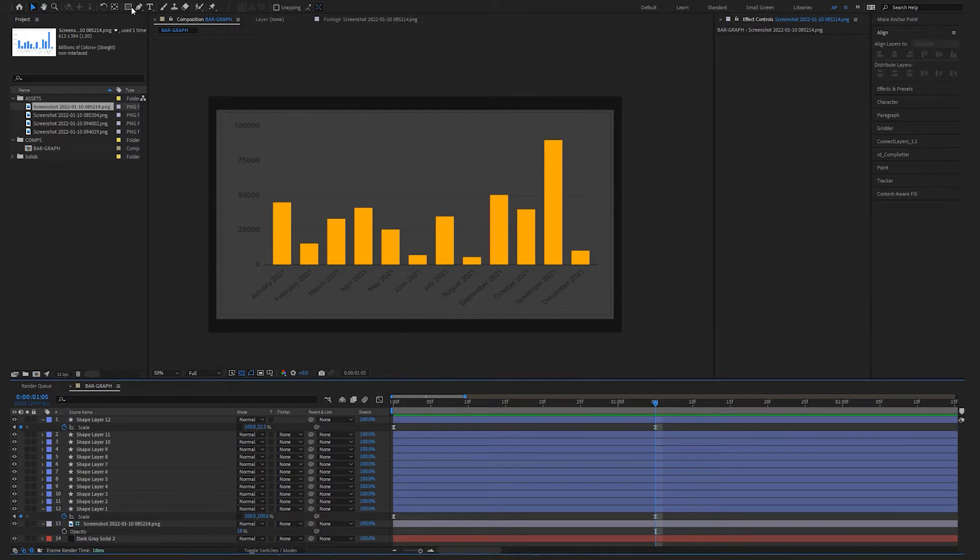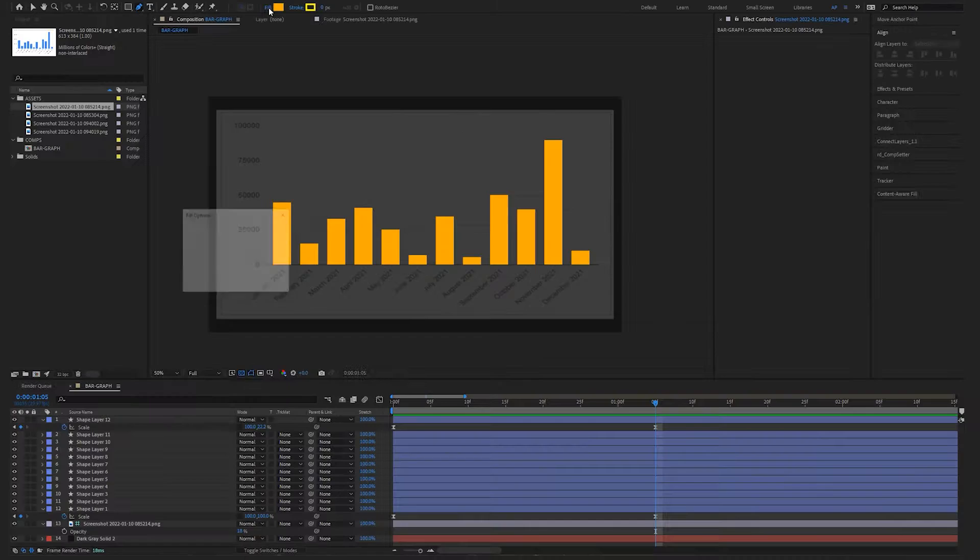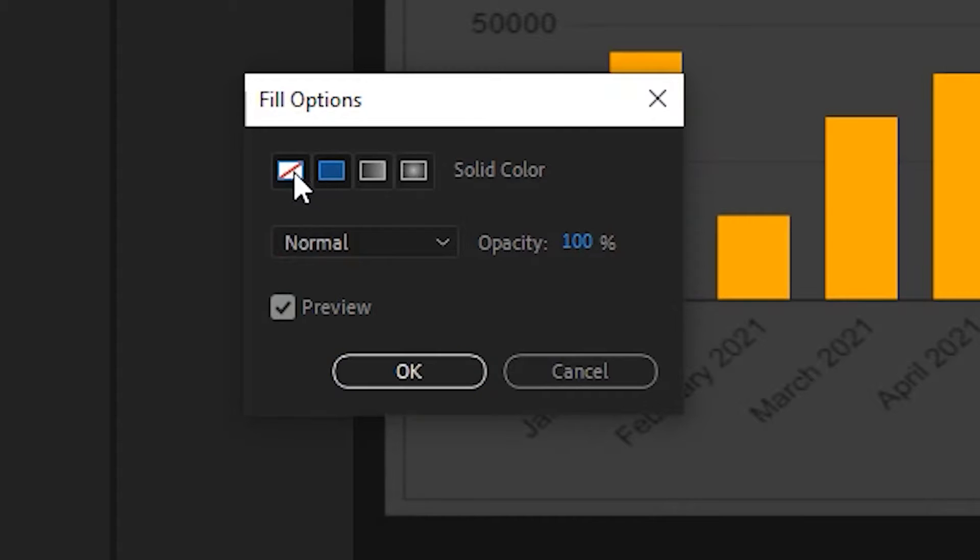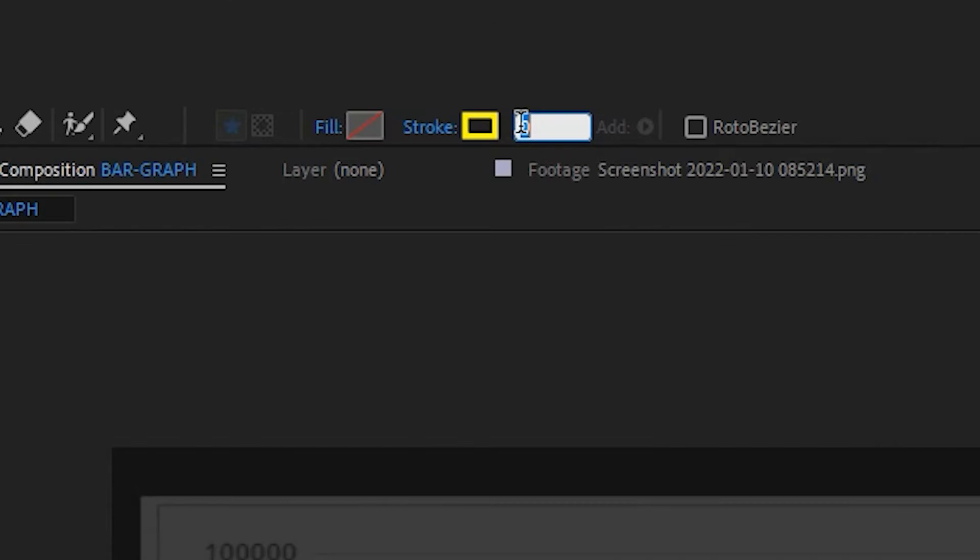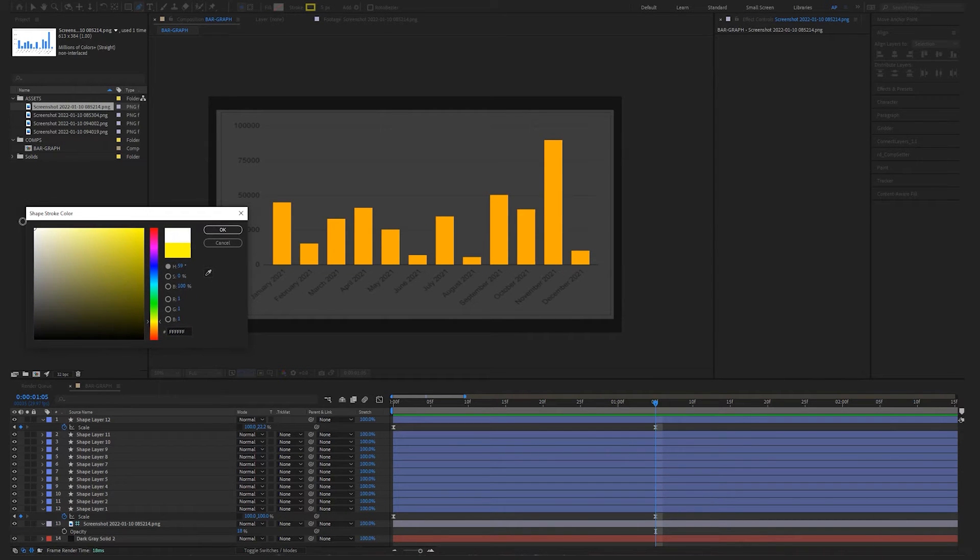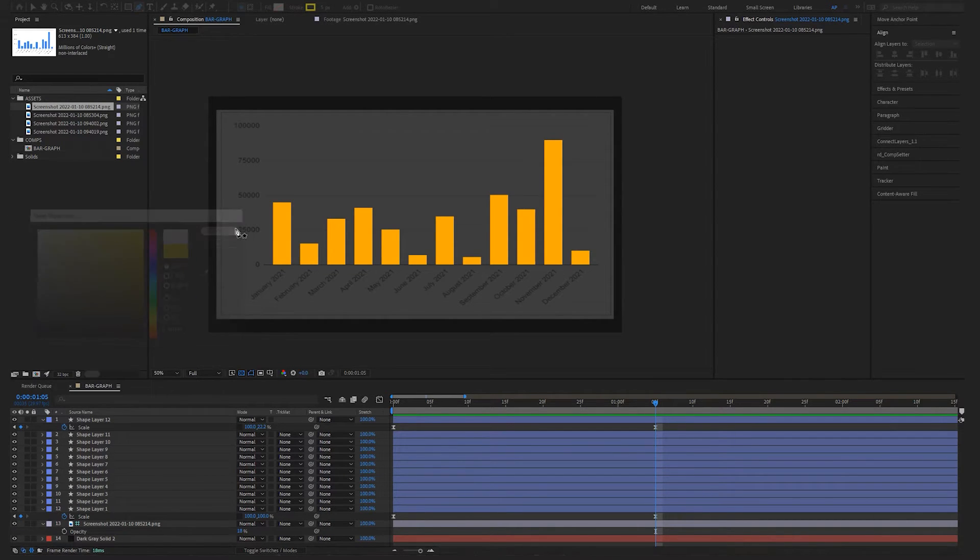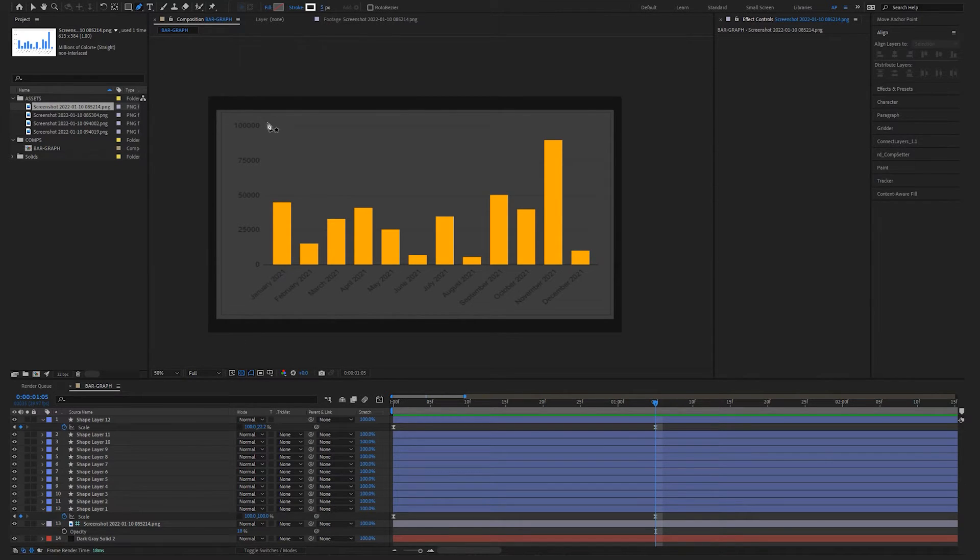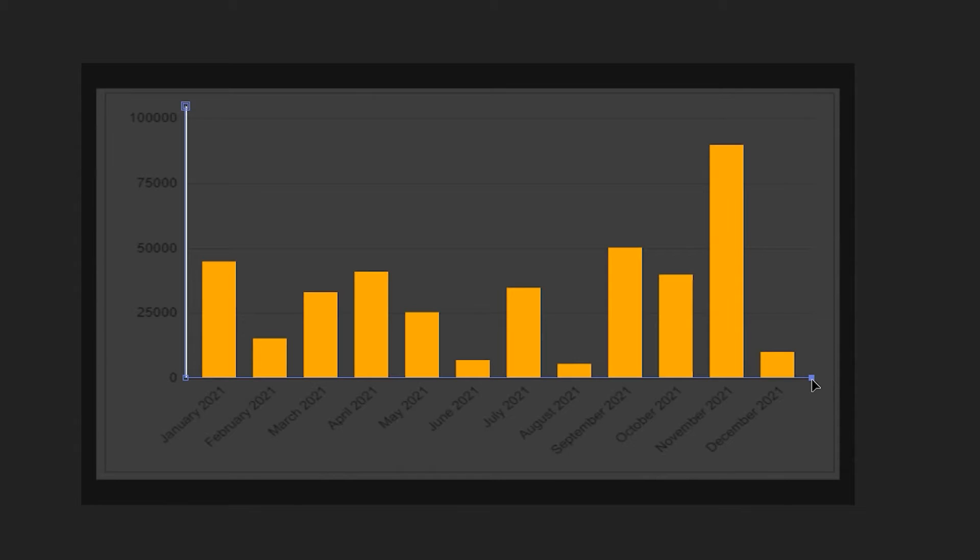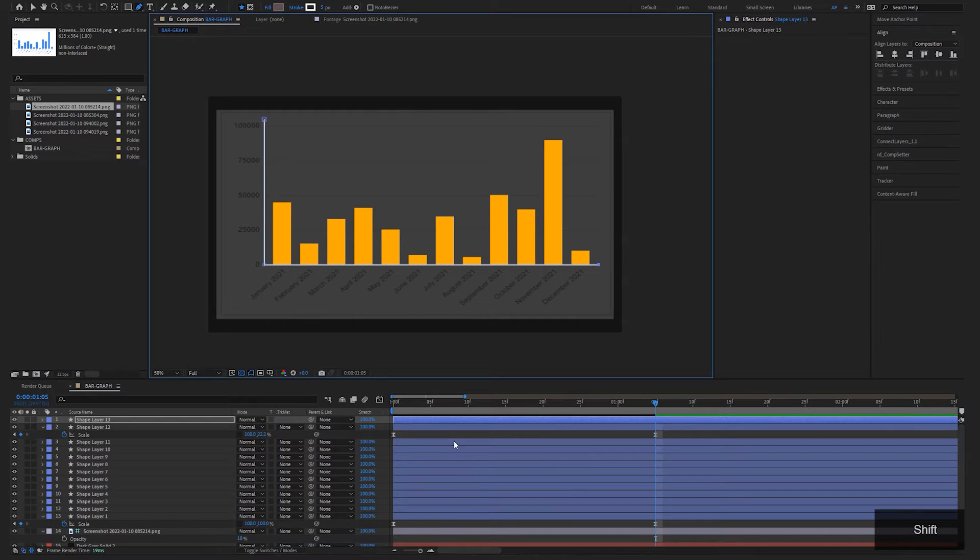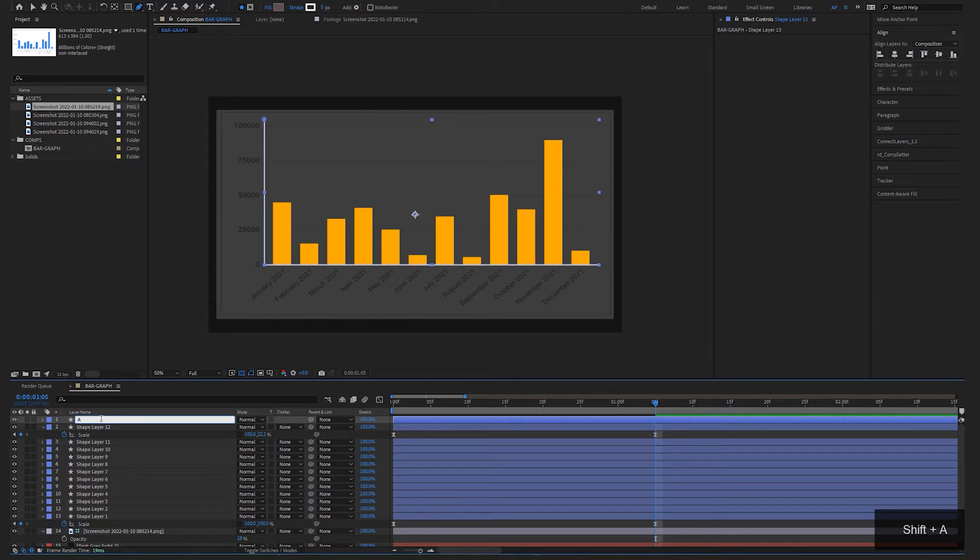So I'm going to select my pen tool. I'm going to turn fill off and let's set the stroke to something like 5. Change it to white. And I'm just going to draw the X and Y axes of this graph. So click, hit shift to make a straight line and shift again. And there we have our axis. So I'm actually going to rename this axis.